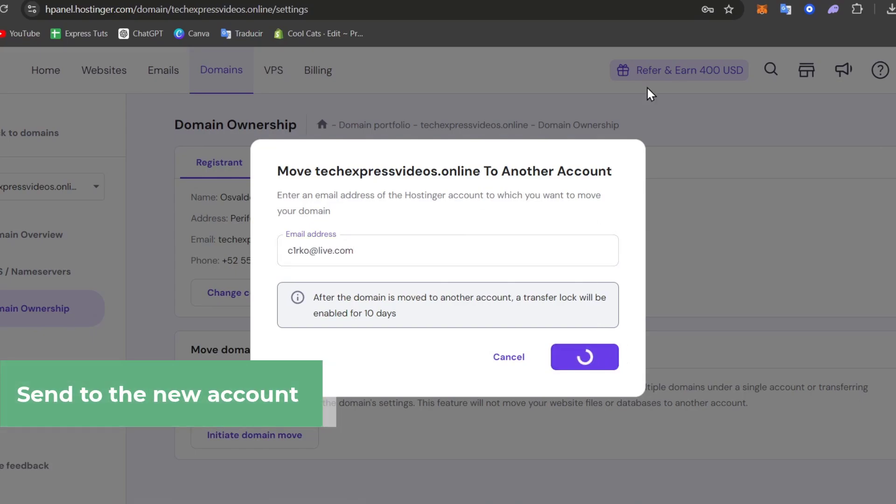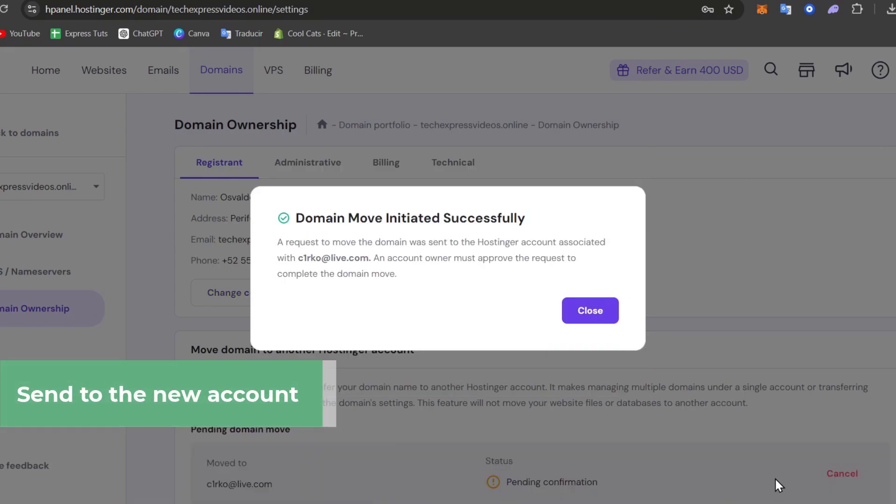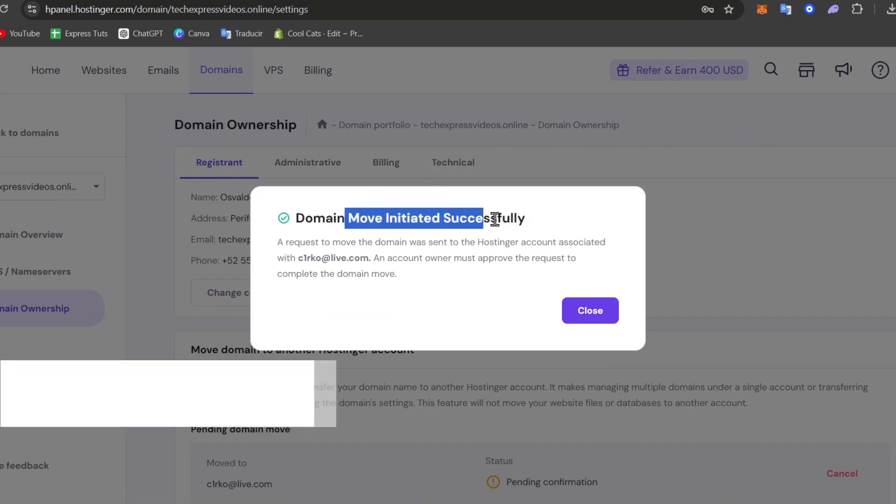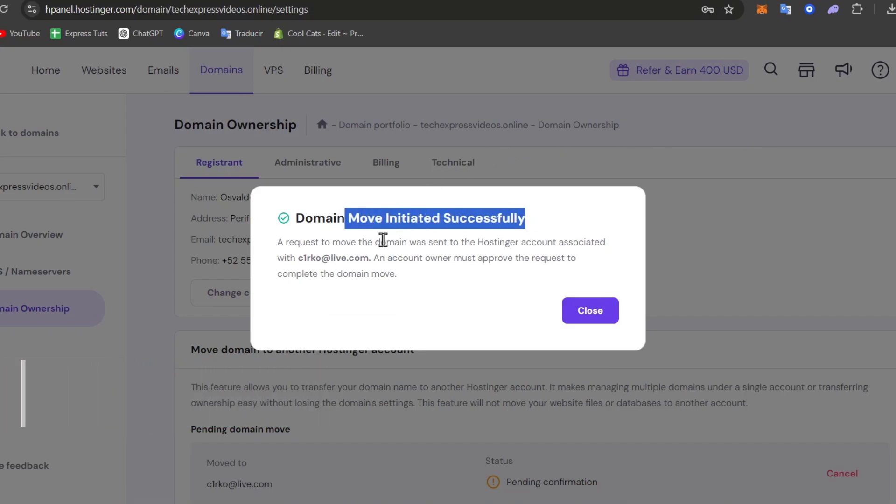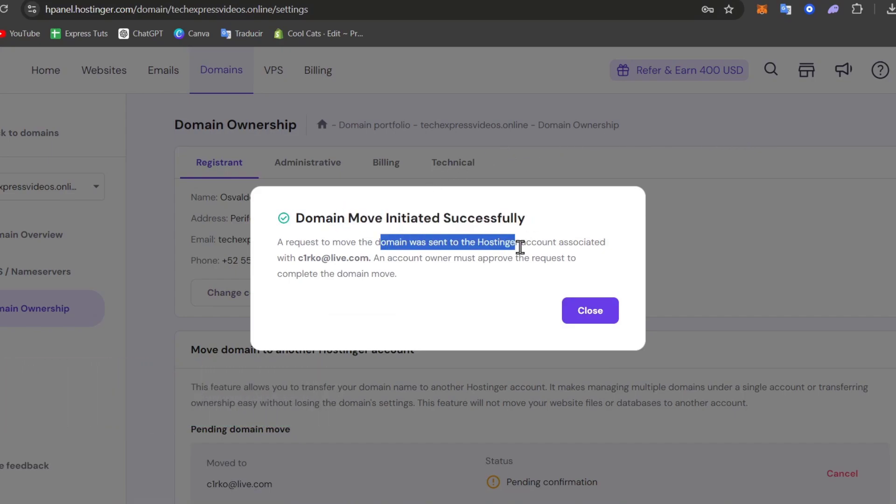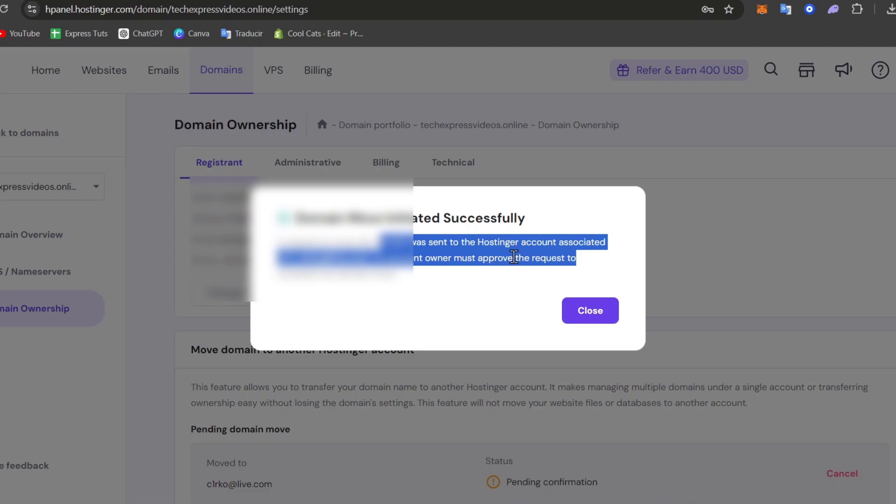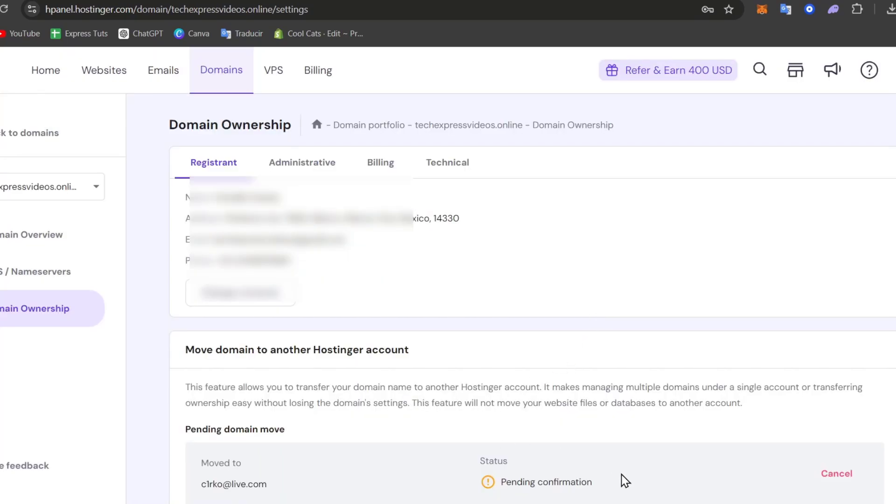This is the current domain that we have, and domain move initiates successfully. The request to move the domain has been sent to the associated account.